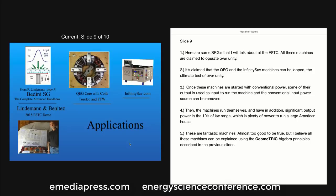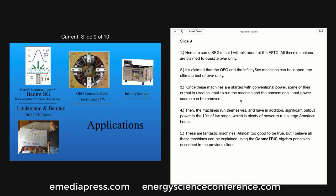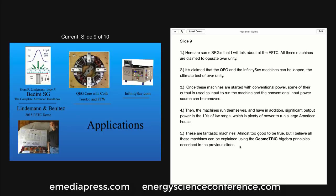Here are some switch reluctance generators that I will talk about at the Energy Science and Technology Conference. All these machines are claimed to operate over unity. It's claimed that the QEG and the Infinity SAV machines can be looped — the ultimate test of over-unity. Once these machines are started with conventional power, some of their output is used as input to run the machine and the conventional input power source can be removed. Then the machine runs itself and has, in addition, significant output power in the tens of kilowatt range, which is plenty of power to run a large American house. These are fantastic machines, almost too good to be true, but I believe all these machines can be explained using the geometric algebra principles described in the previous slides.